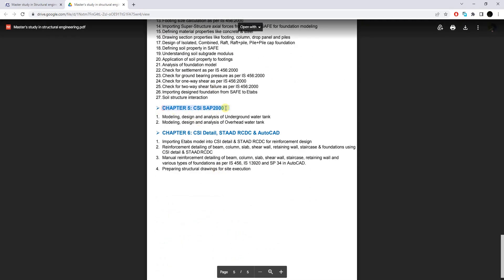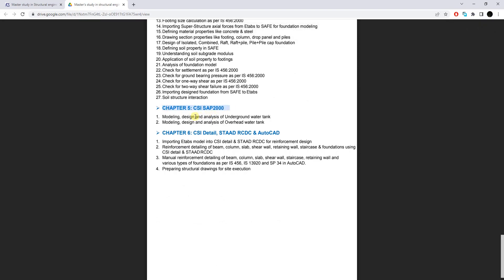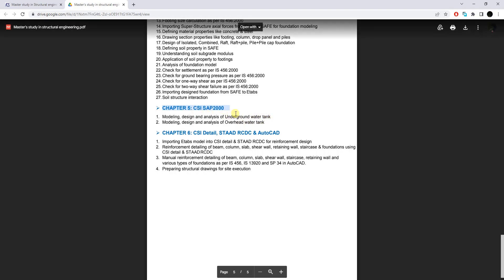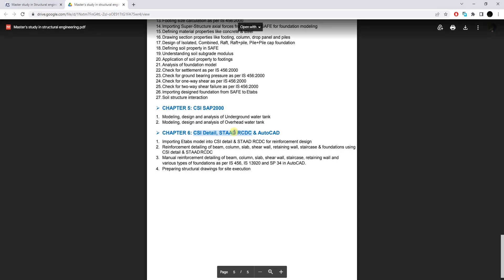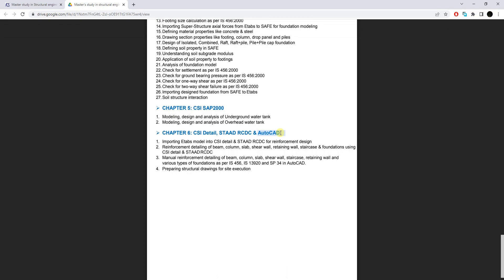Chapter five focuses on CSI SAFE 2000, covering the design of overhead water tanks and underground water tanks. The last chapter focuses on structural detailing and drawing production for site execution. In this chapter CSI Detail and STAAD/StradCAD will be used to generate reinforcement detailing for structural frames including columns, beams, slabs, staircase, shear walls, and foundations. However, since the detailing generated from these two software tools does not meet industry standards, we will also perform manual reinforcement detailing and drafting of structural members, with most of the structural drawings prepared in AutoCAD.